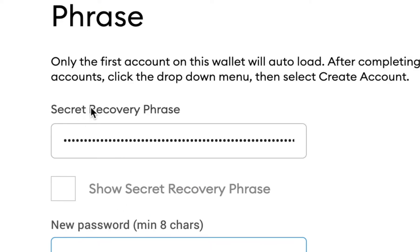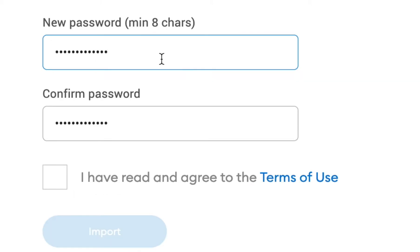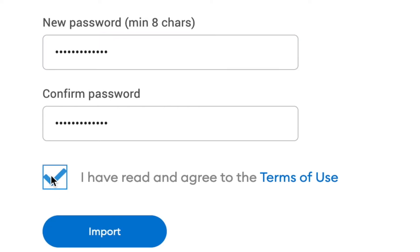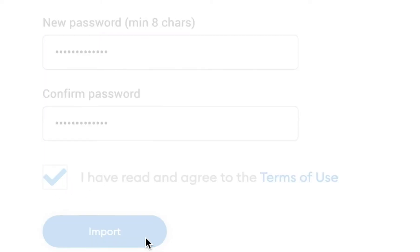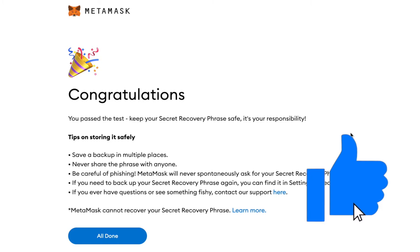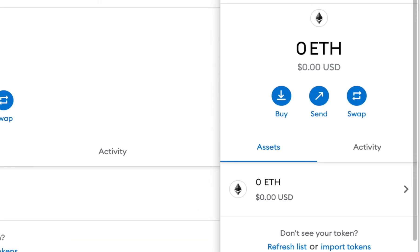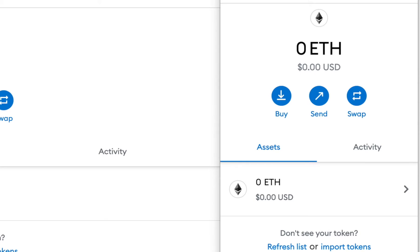Once you've entered in your secret recovery phrase and created a new password, make sure that you have read the terms of use if you haven't already and then agree. Then we're just going to hit Import. And that's it — you've imported your wallet into the new extension. You will now be able to access the extension in-app and it will help you unlock other Web3 websites through the MetaMask app.